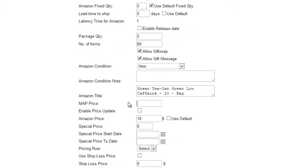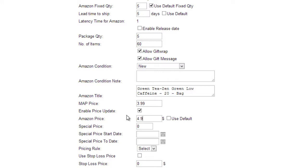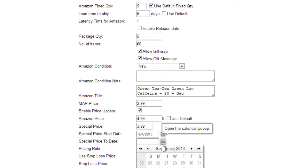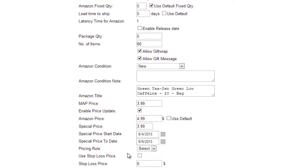The Map Price is the lowest advertising price allowed by the manufacturer. Checking Enable Price Update will allow you to make an instant price update through the Action menu. The Amazon price defaults to the product site price. You can change that by unchecking the Use Default checkbox and entering a different price. You can also configure a special price for a specified date range, so that Amazon will display the discounted price as a promotion during that time.